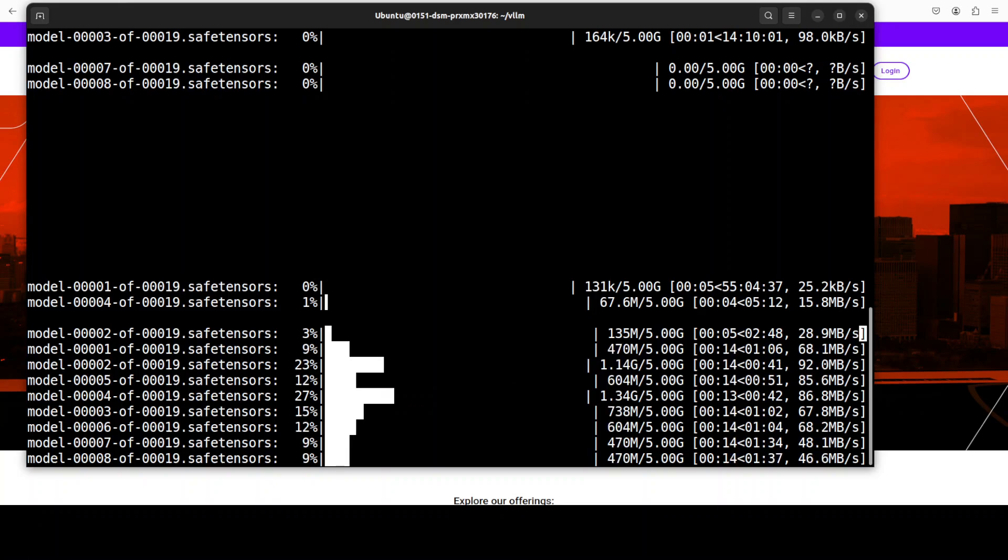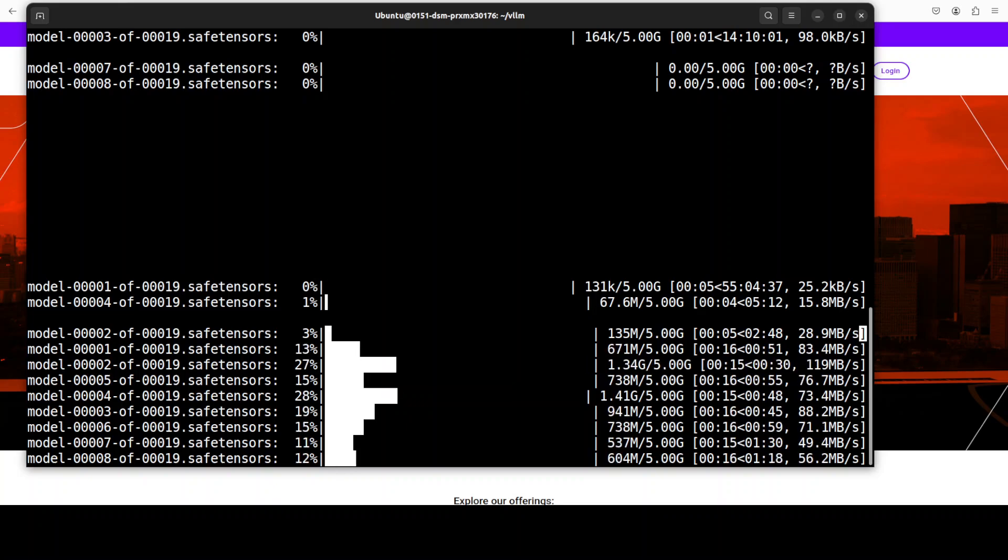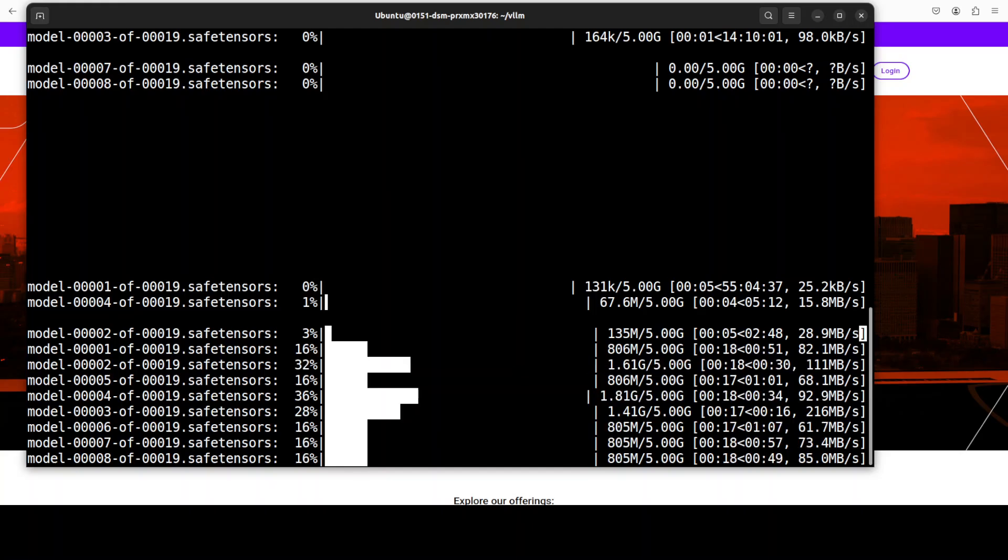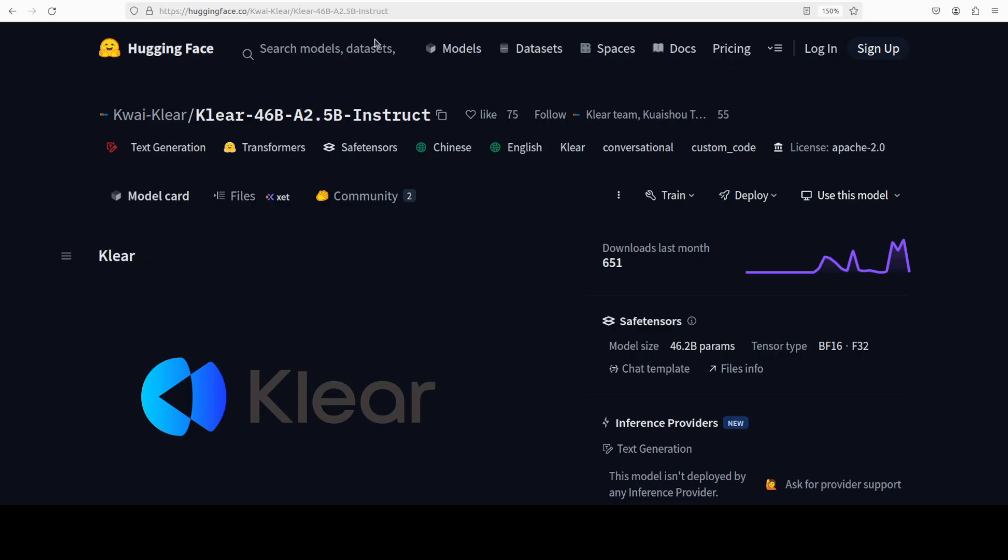And the model is now being downloaded. There are 19 shards of it. While it downloads, let's talk a bit more about this model and what exactly is happening. There are a lot of mixture of expert models these days, so it is very important to learn the difference. Architecturally you can think of it as many specialists, few on call.